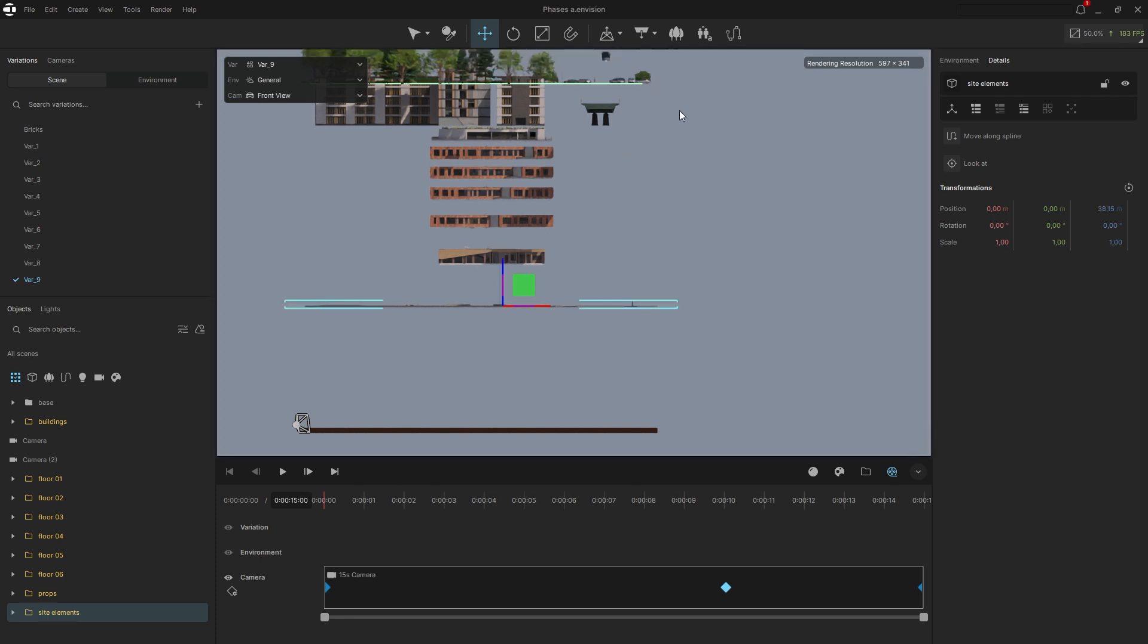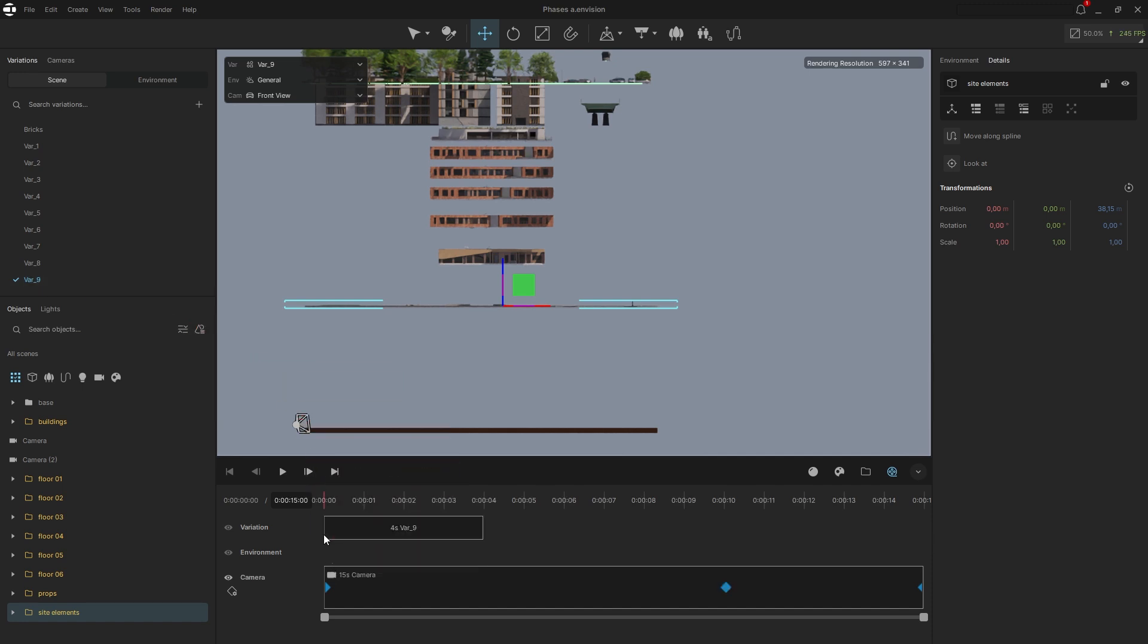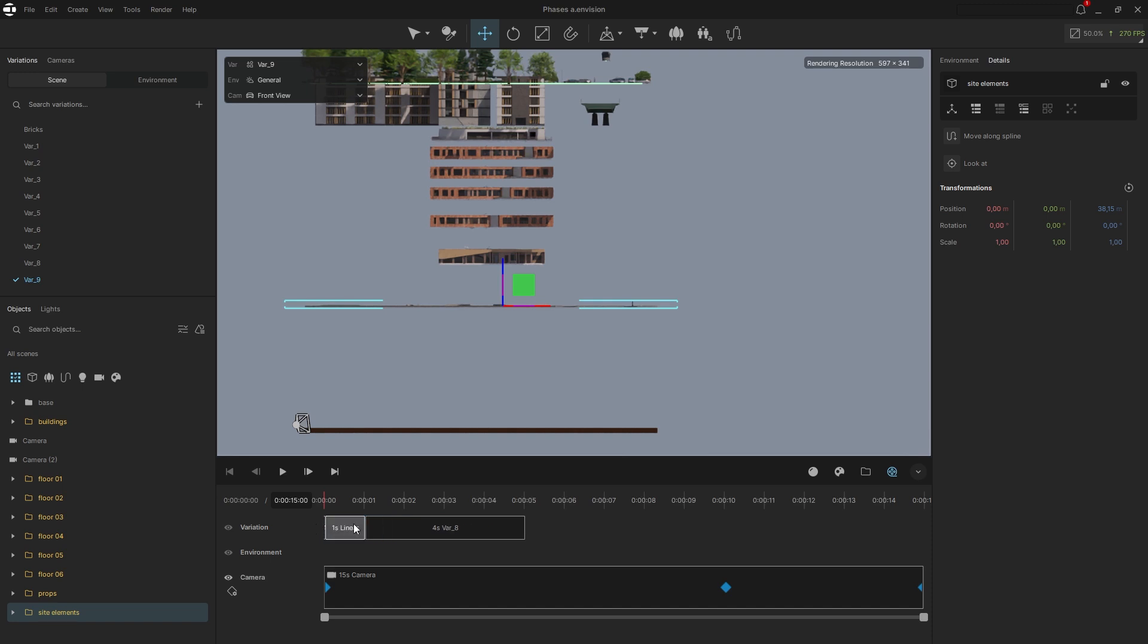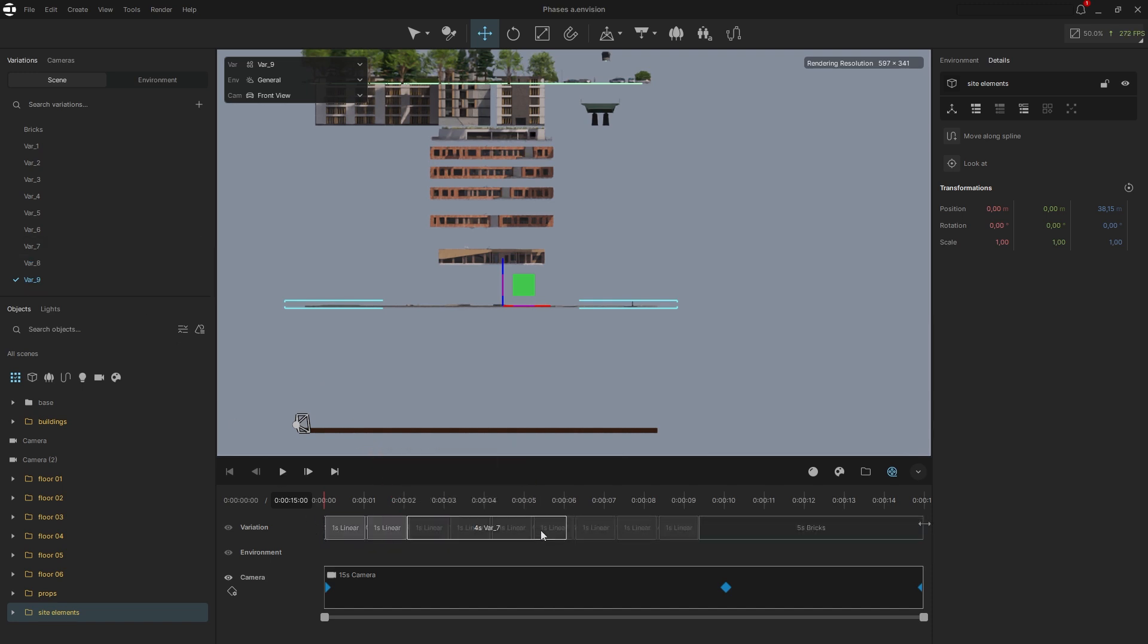To animate the phasing, drag each created variation onto the timeline one by one. Notice that Envision automatically creates transitions between variations. Shorten the length of each variation segment and rely on the transitions for a smooth animation. Let's see how this looks.